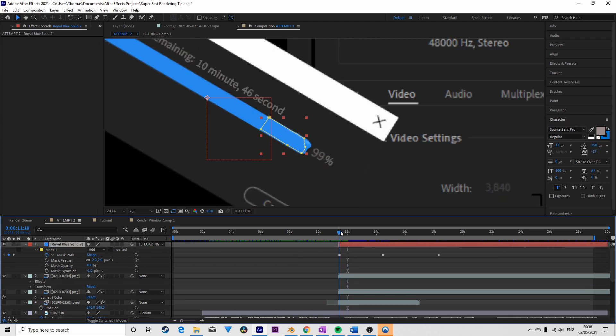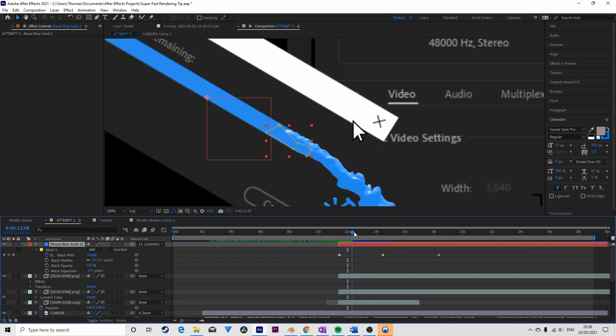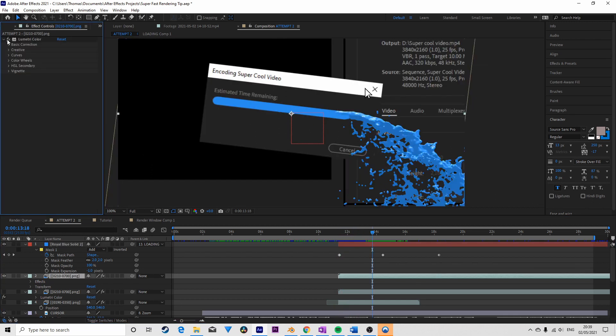If you've done everything correctly, the liquid simulation should match up nicely with the After Effects animation. After matching the colors and a bit of masking, you have yourself a fake Premiere tutorial.